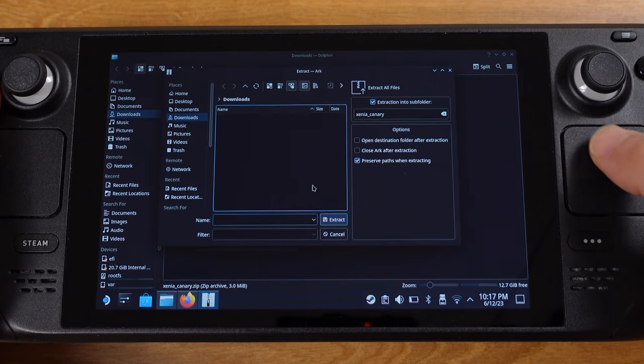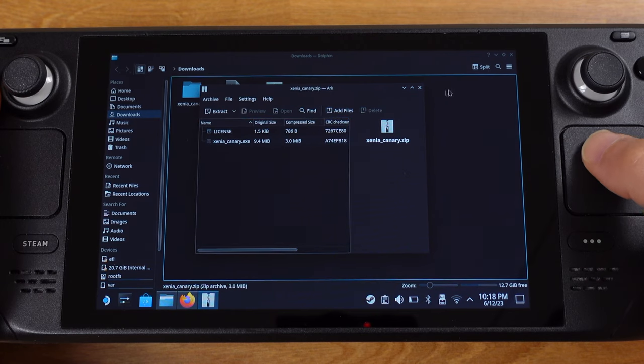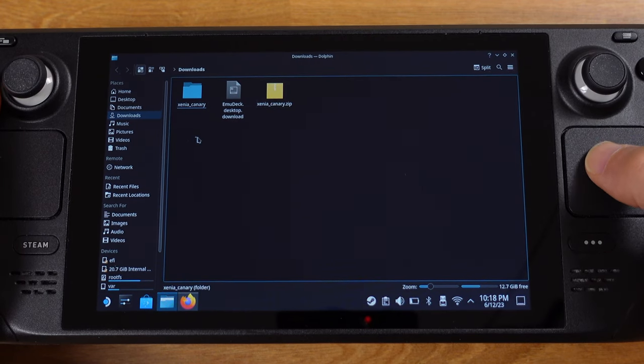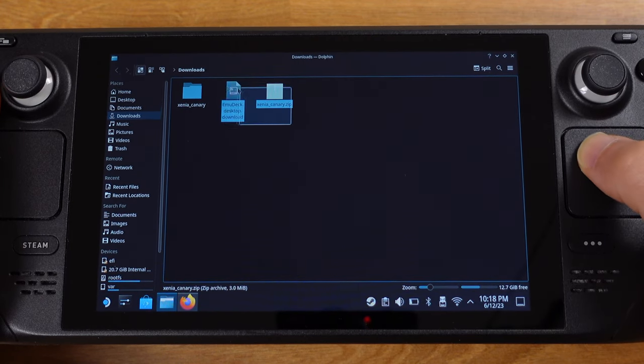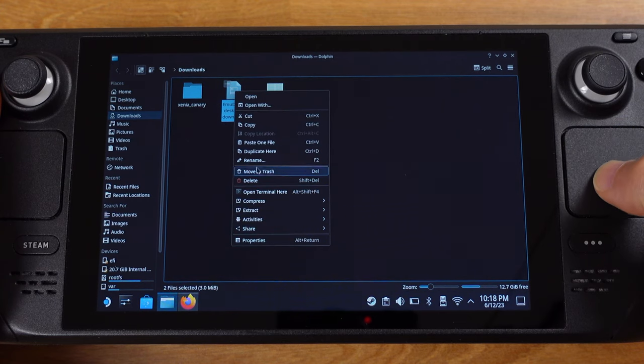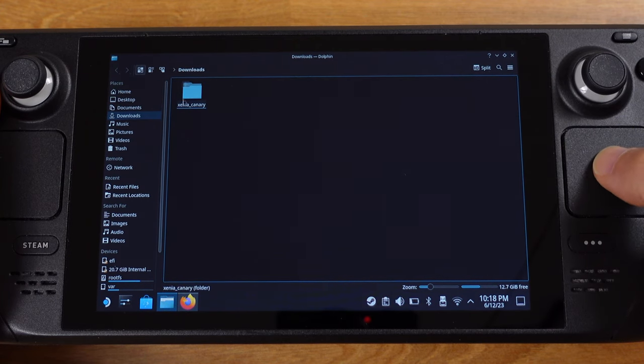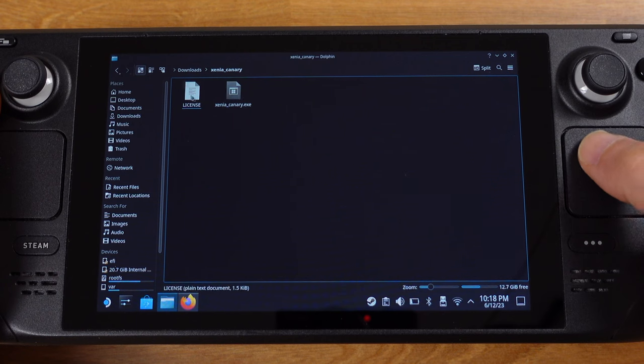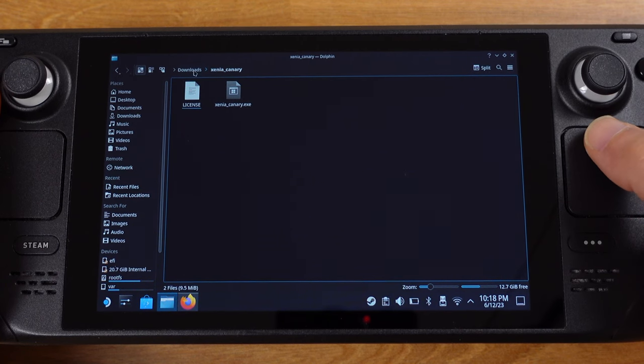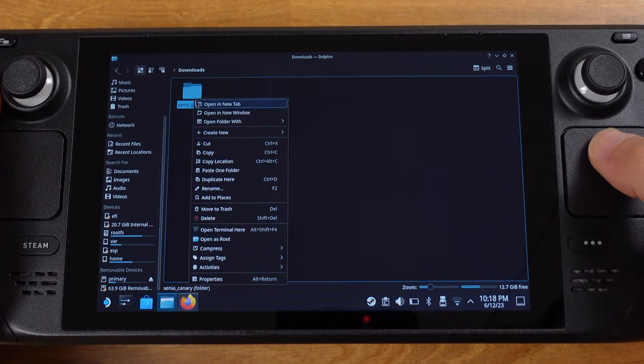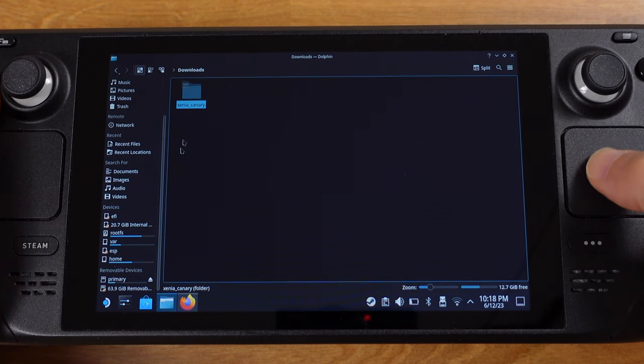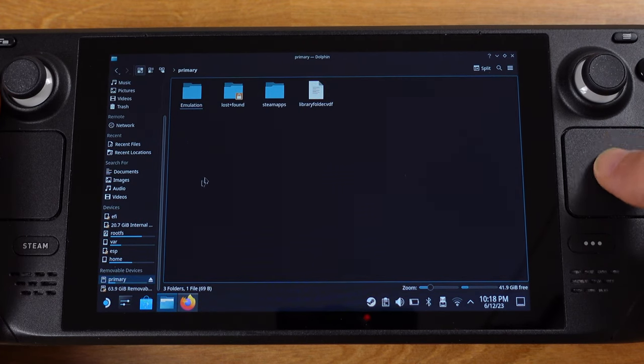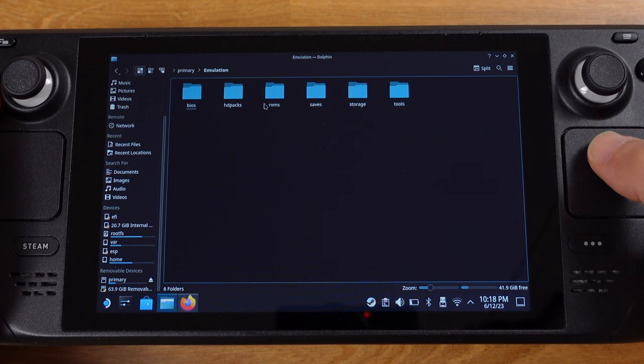Then we can get the Xenia Canary folder. At the same time, we can delete the EMU Deck installation file and the Xenia zip file. If we open up the folder, there are only two files inside this folder.